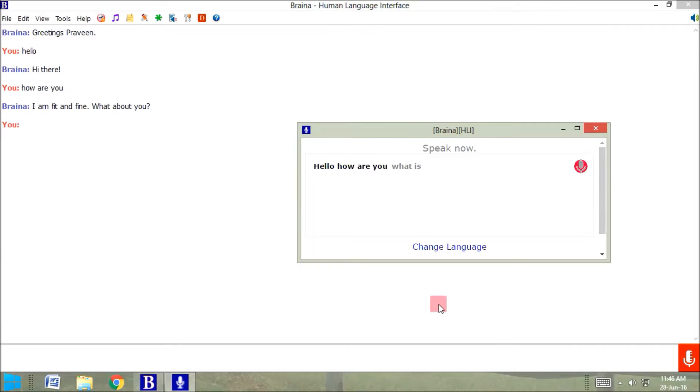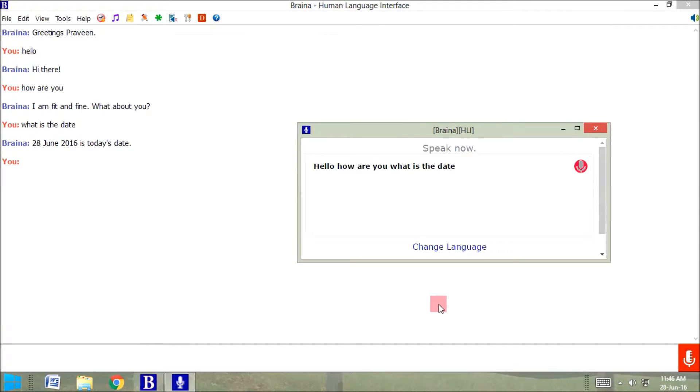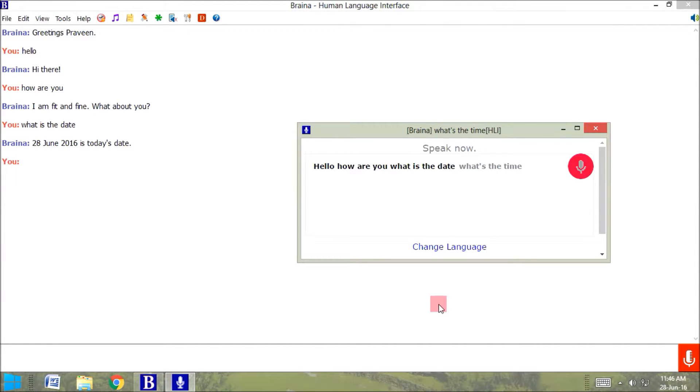What is the date? June 28, 2016 is today's date. What's the time? Time is 11:46 and 53 seconds AM.